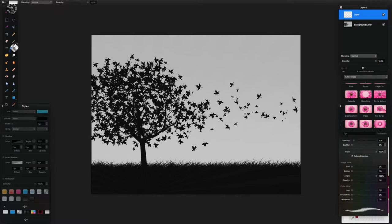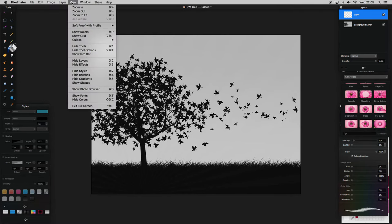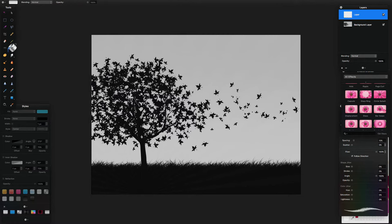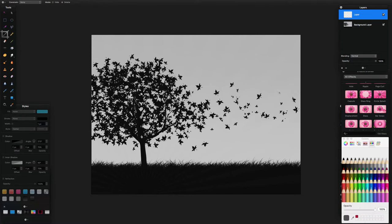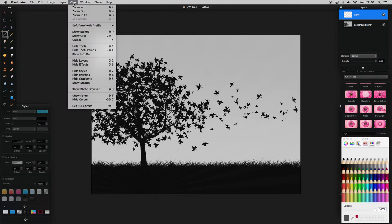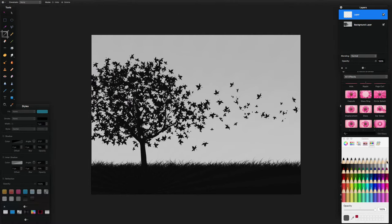If you haven't got your tools on screen, just press Command+1 which hides and shows your tools, or you can go to View and hide/show tools. I've selected the paint bucket tool and I'm going to select a colour. To show the colours panel it's Shift+Command+C — likewise you can go to View and hide/show colours right there — and I'm going to select white.